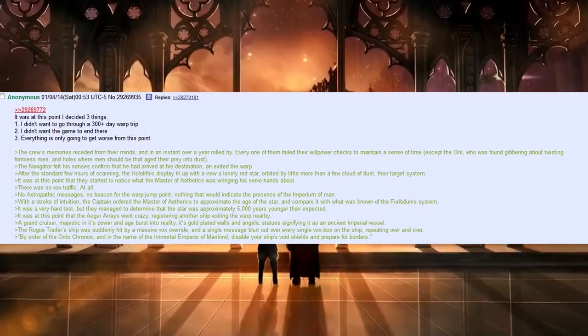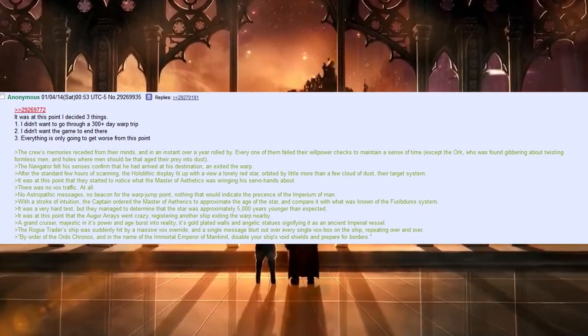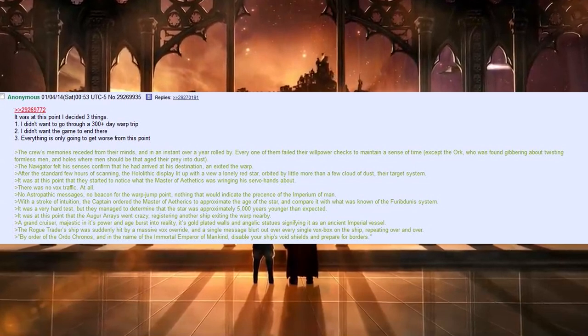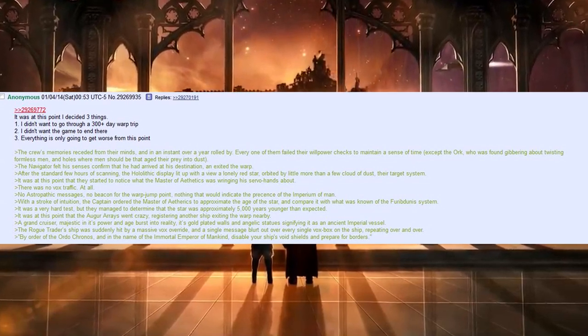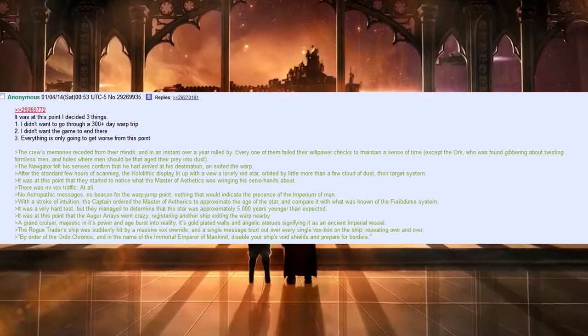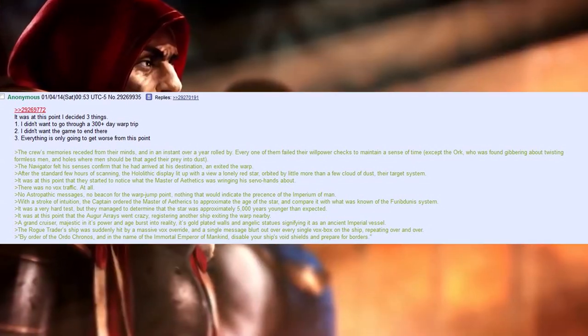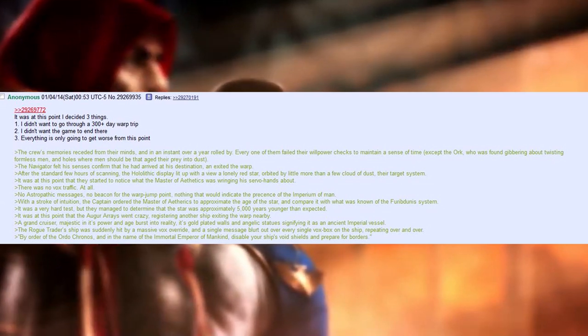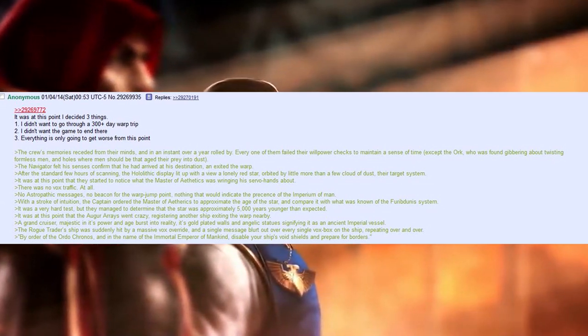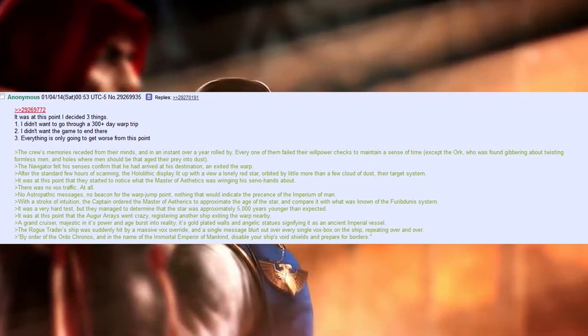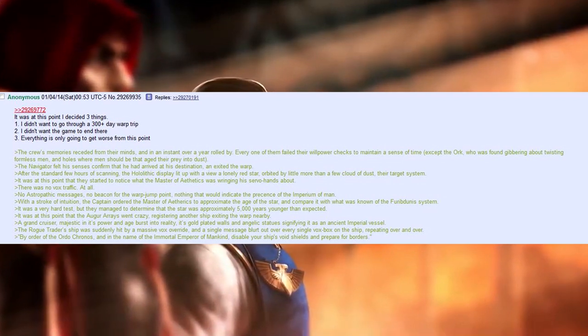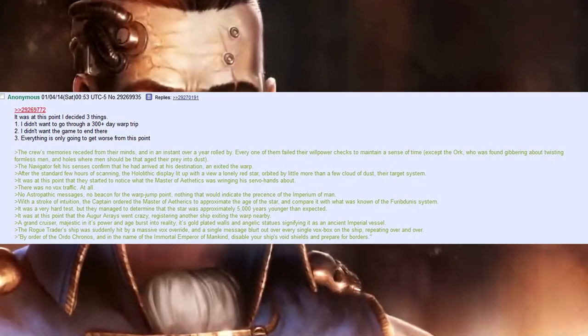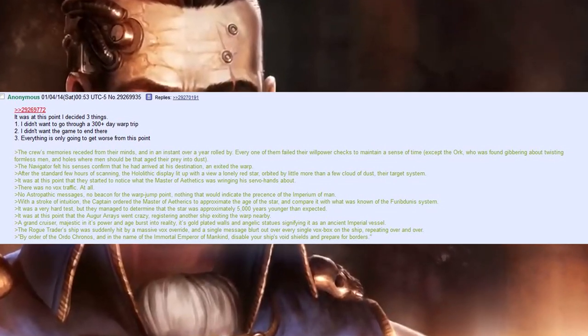The crew's memories receded from their minds, and in an instant, over a year rolled by. Every one of them failed their willpower checks to maintain a sense of time, except the Orc, who was found gibbering about twisting formless men, and holes where men should be that aged their prey into dust.